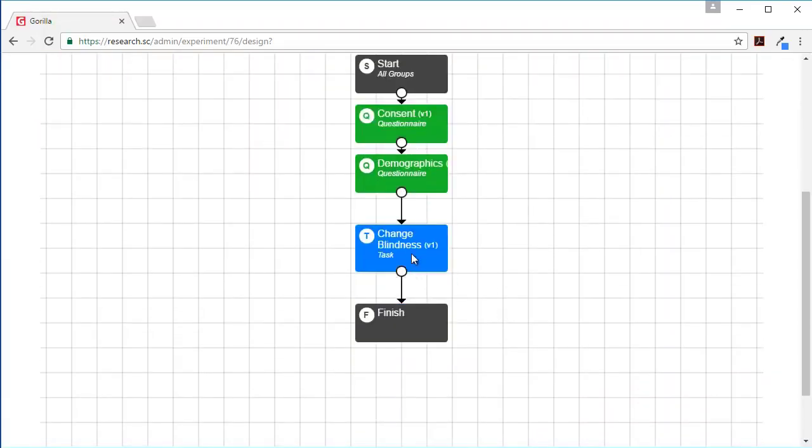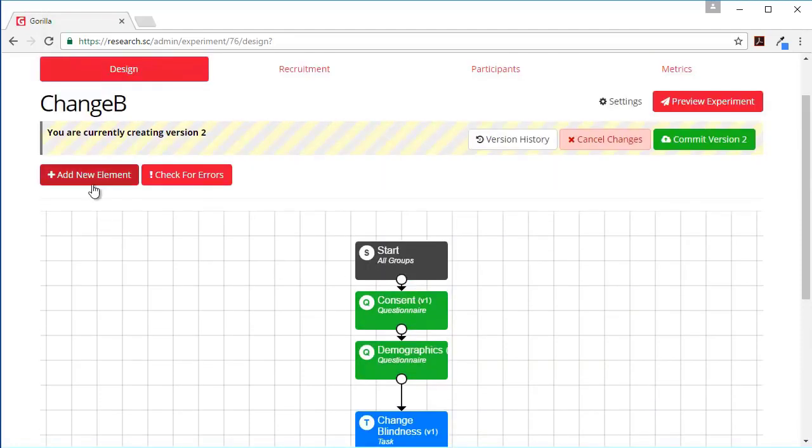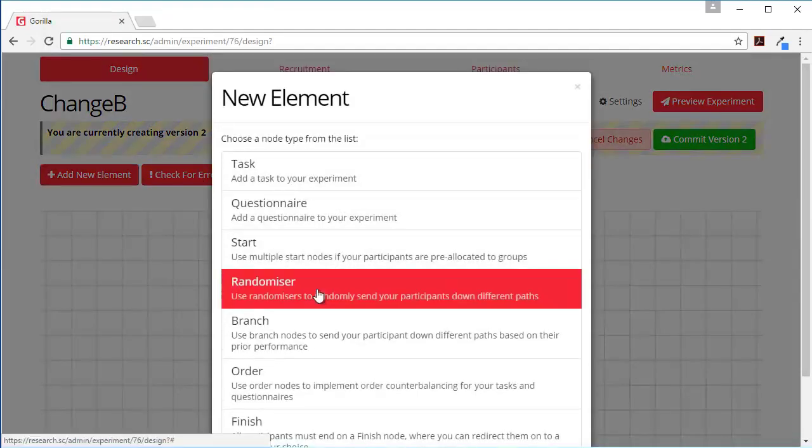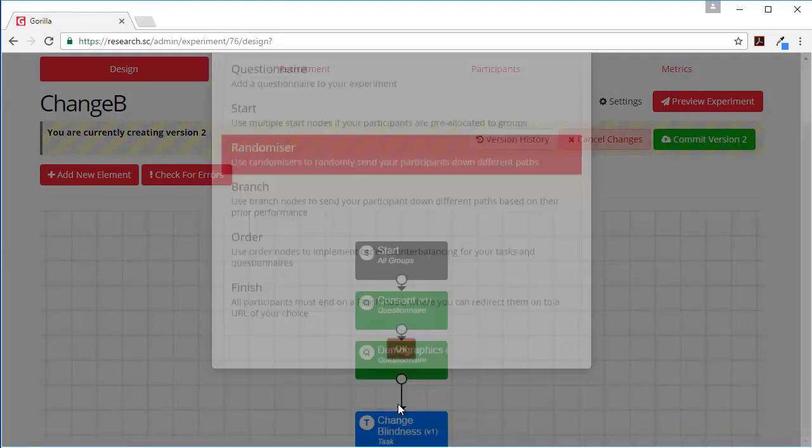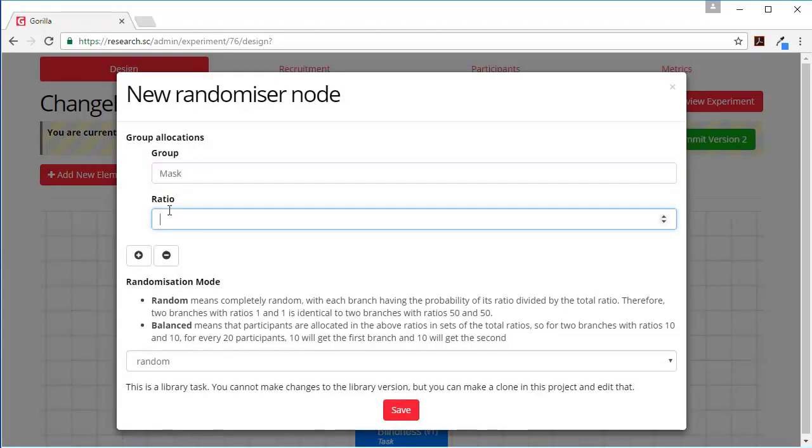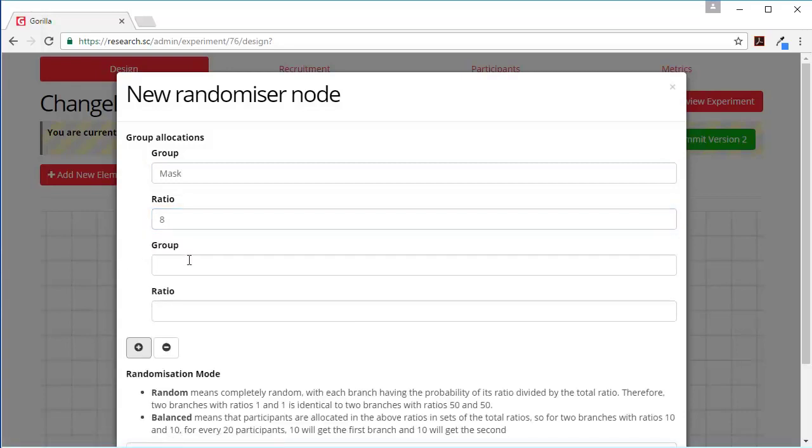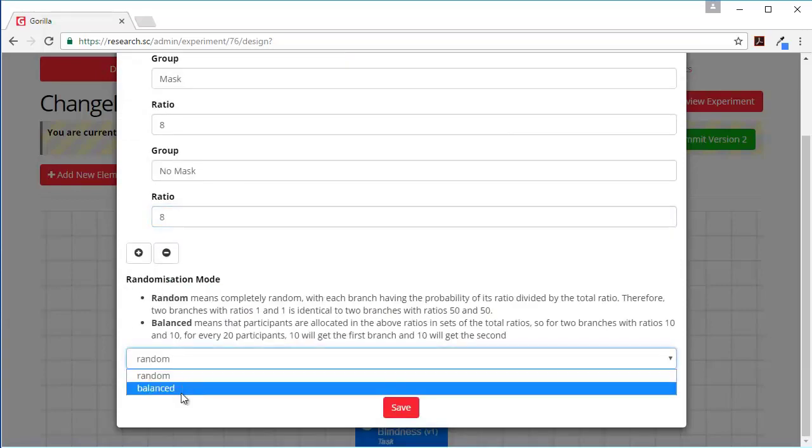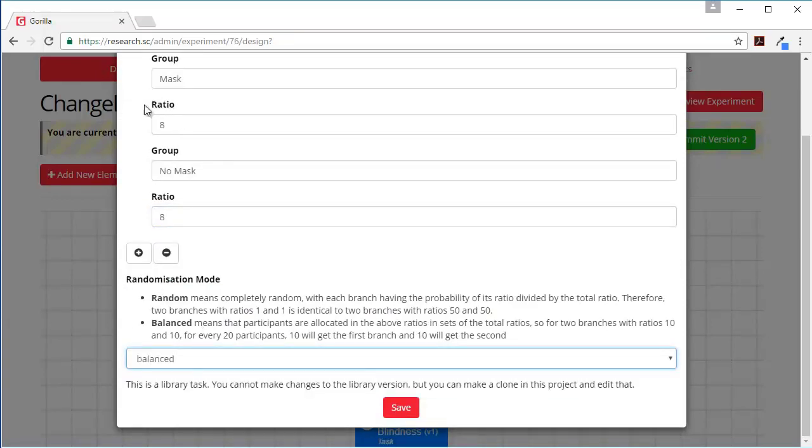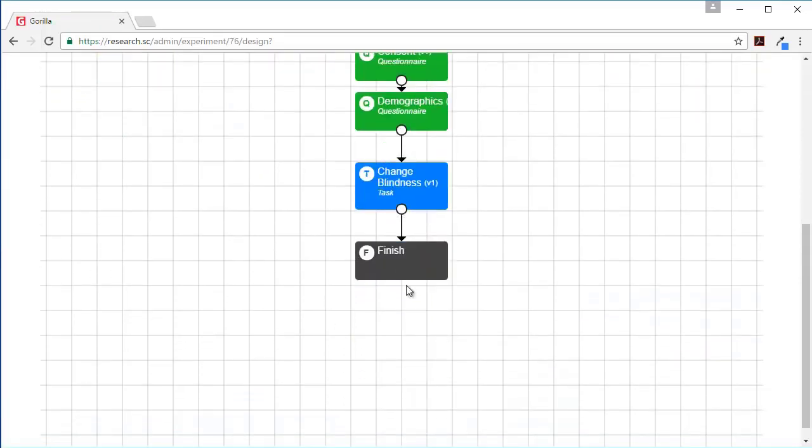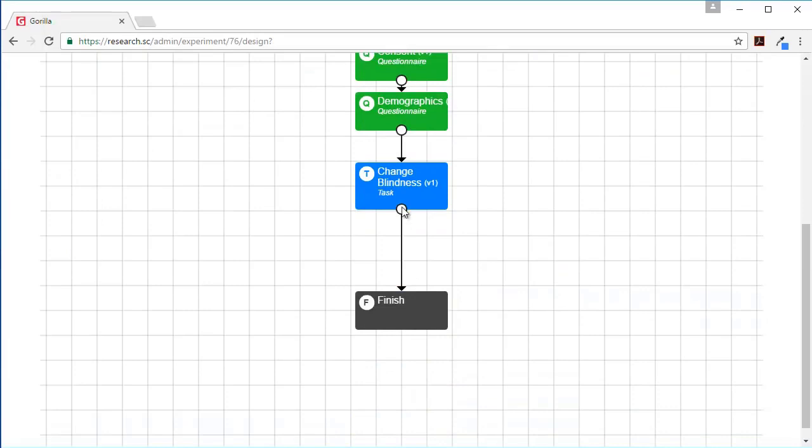Actually what we might want to do - let's make this a more interesting experiment, let's add a randomizer. We're going to have this as a mask condition with a ratio of 8 and we'll have a no mask condition with also a ratio of 8. And we're going to make this balanced which means that for every 16 participants, definitely 8 go in this direction, 8 go in that direction, and it will always remain balanced.